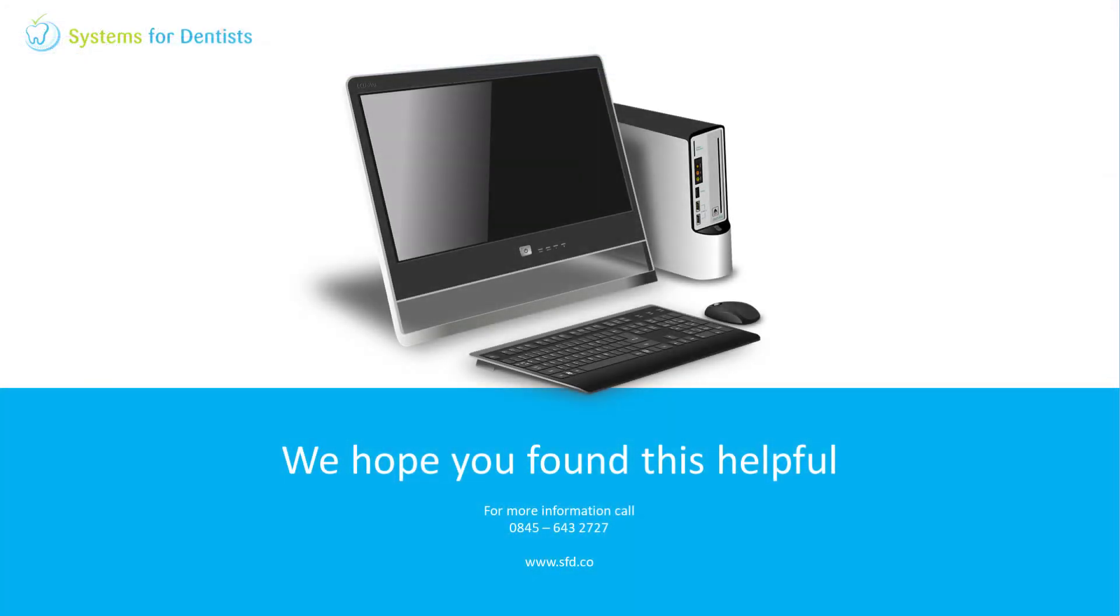Thank you for watching. For further videos and FAQs, please see our website. For any other questions or support requests, don't hesitate to call.